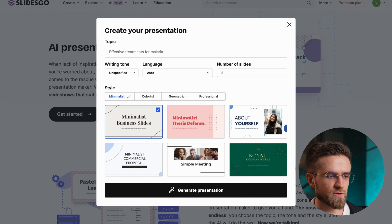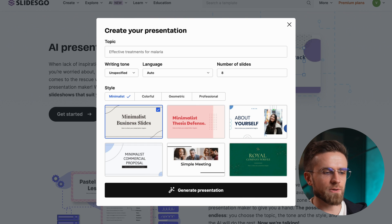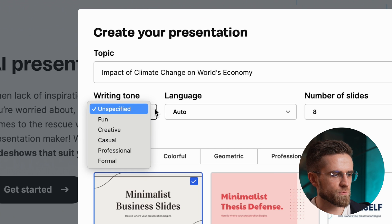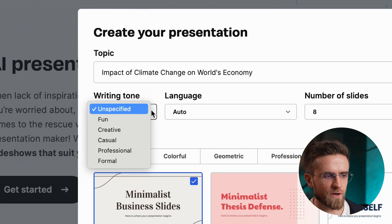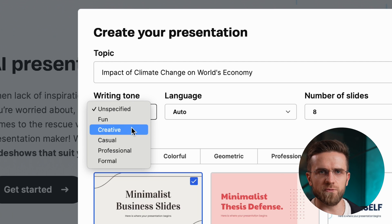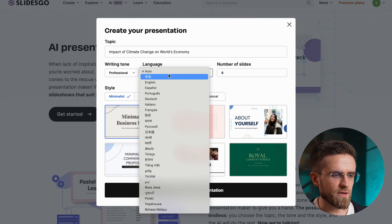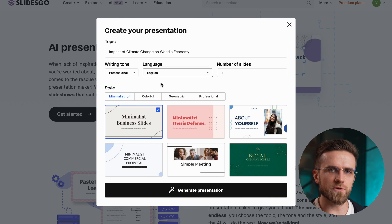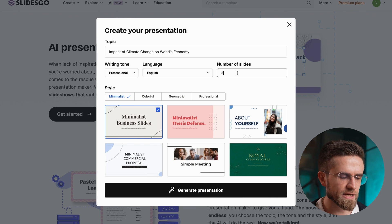You start by typing in the topic for the presentation — no need for explanations. Then you choose a writing tone: fun, creative, casual, professional, or formal. After that, you pick the language and type in the number of slides.